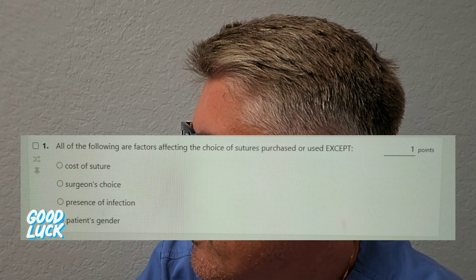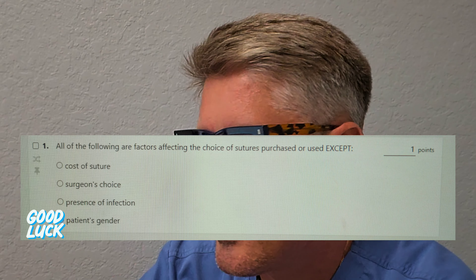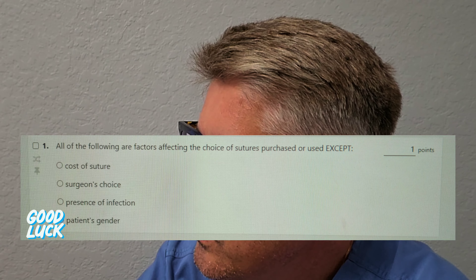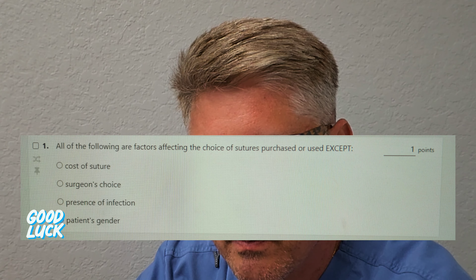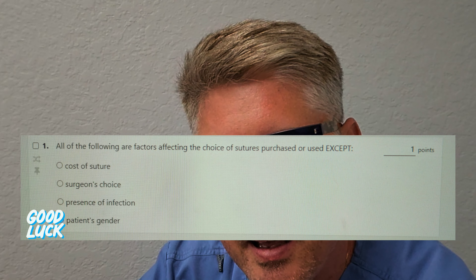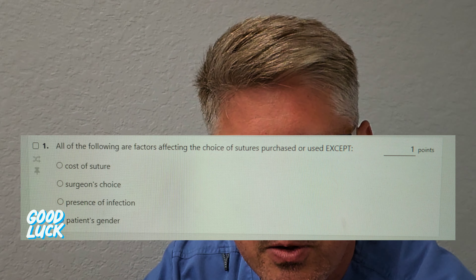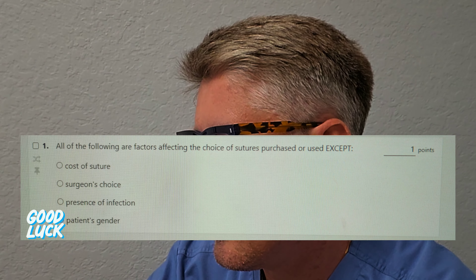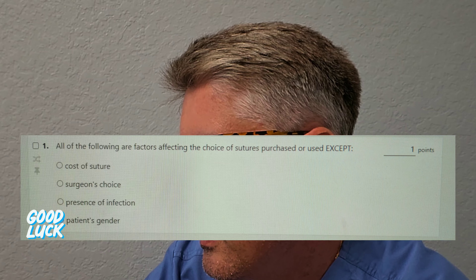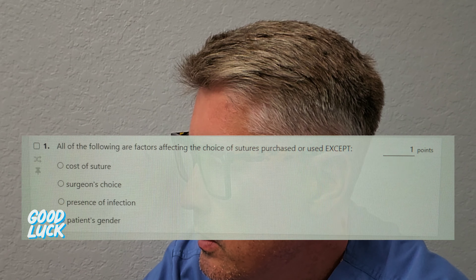All of the following are factors affecting the choice of sutures purchased or used — EXCEPT. Now, if you look at that, it says EXCEPT, so make sure you stop and read these questions. Don't assume. Read it all the way to the end. Is it A, cost of a suture? Is it B, surgeon's choice? Is it C, the risk of infection? Or D, patient gender? The answer is D — it doesn't really matter what your gender is; it does not influence the sutures.